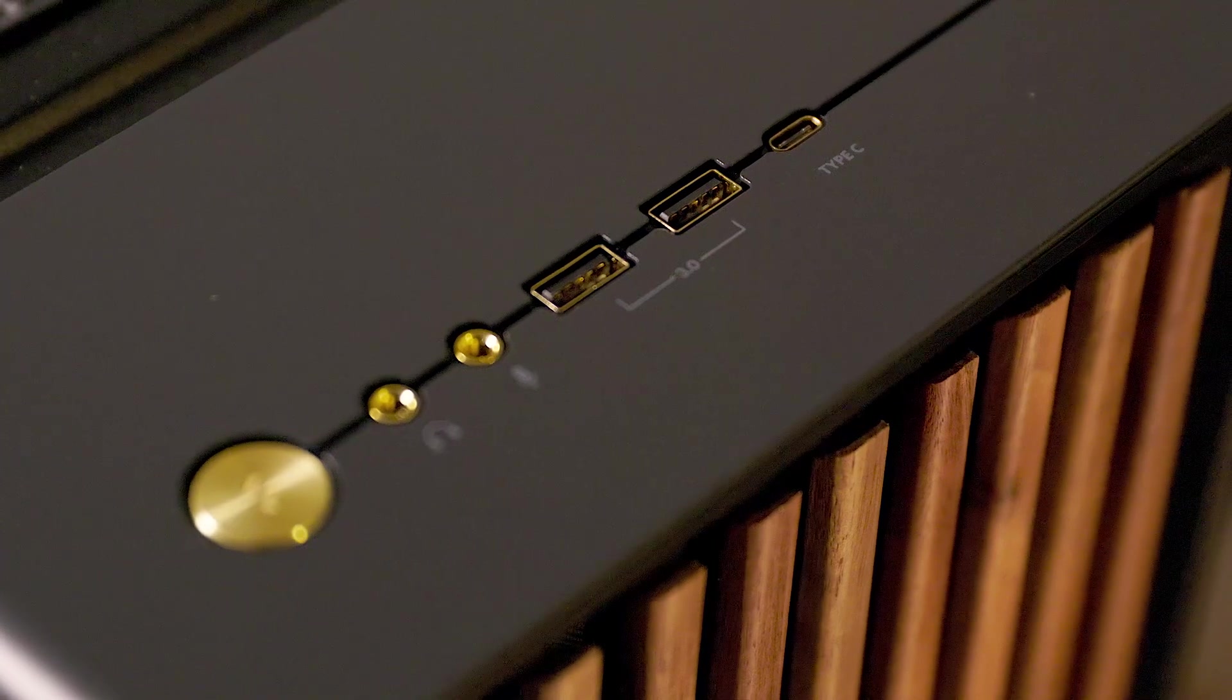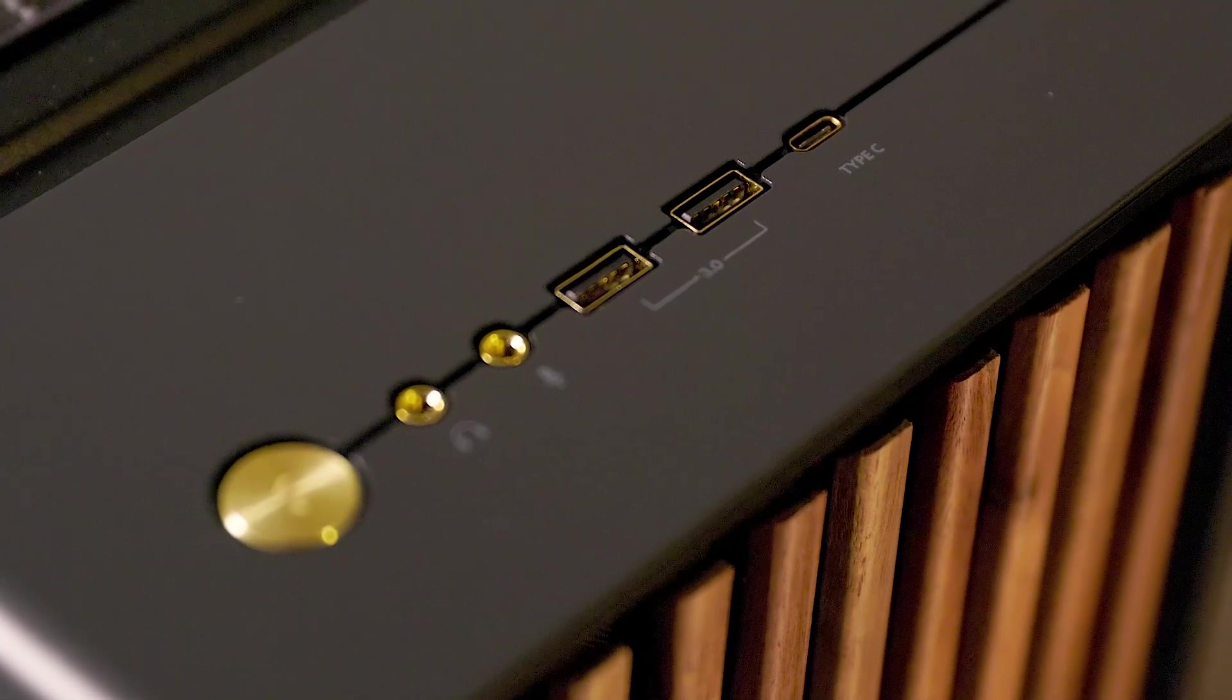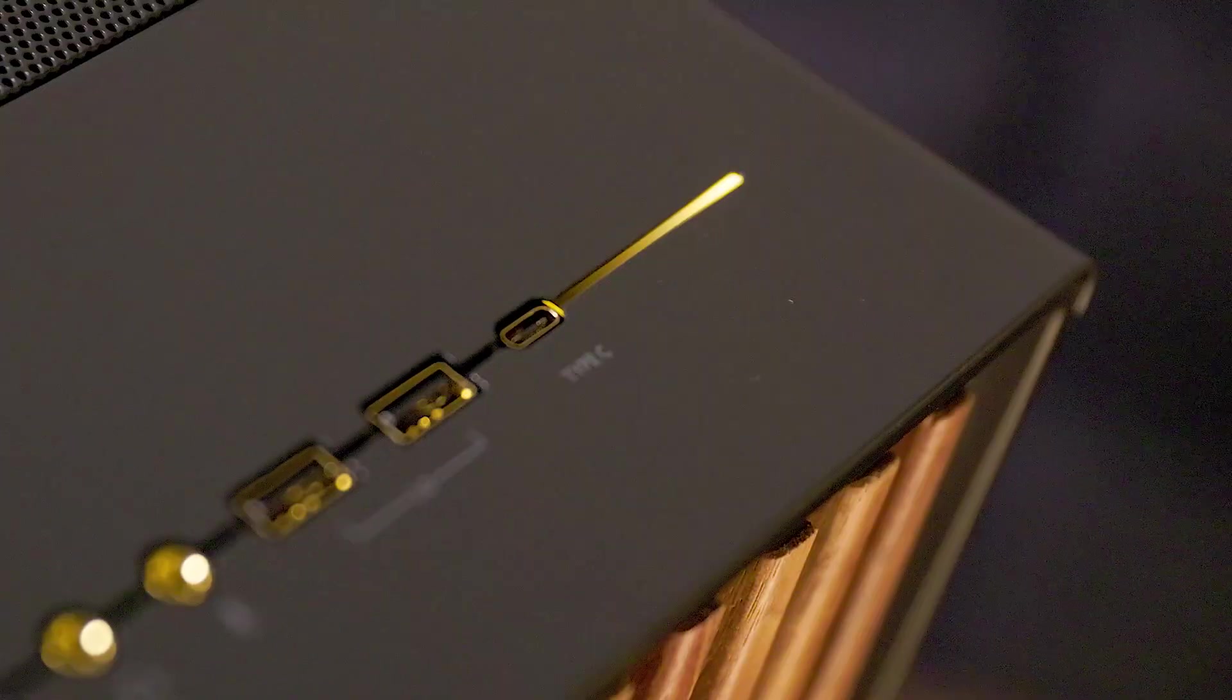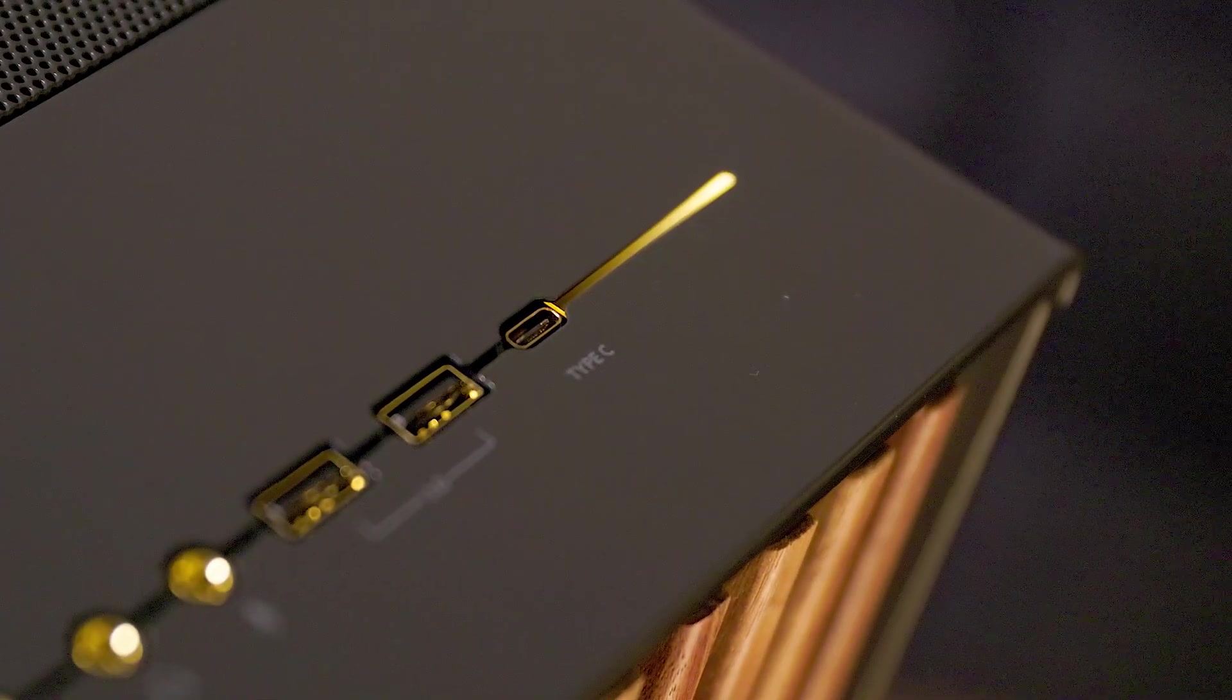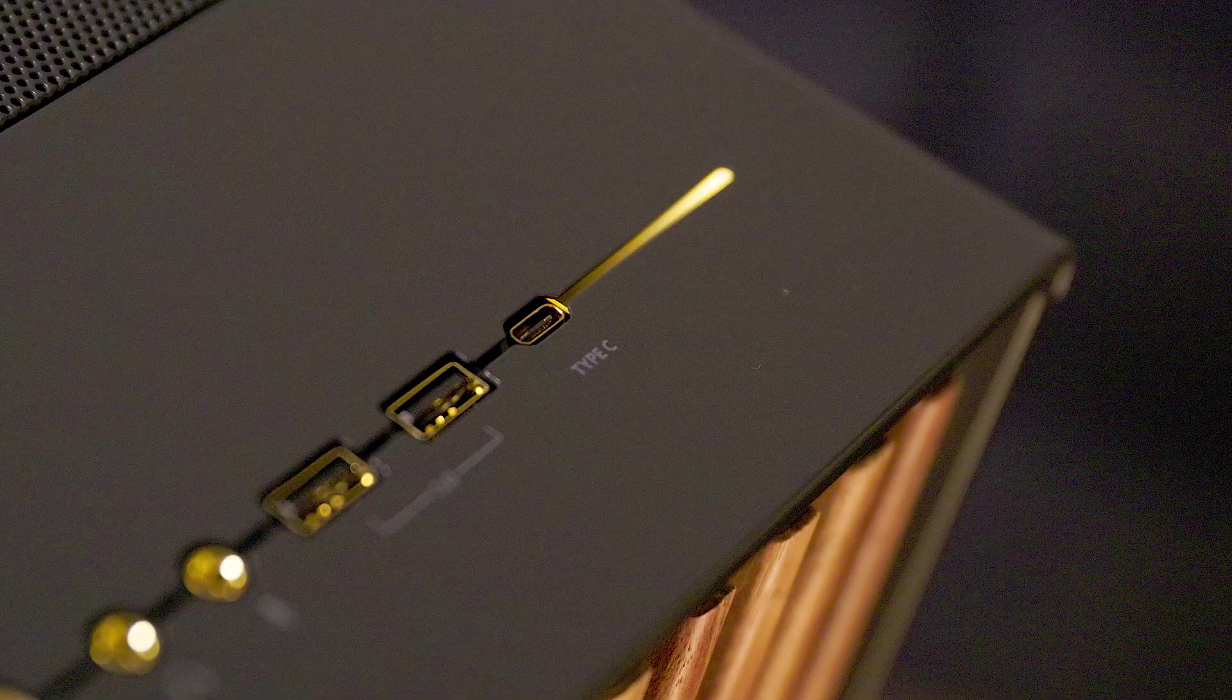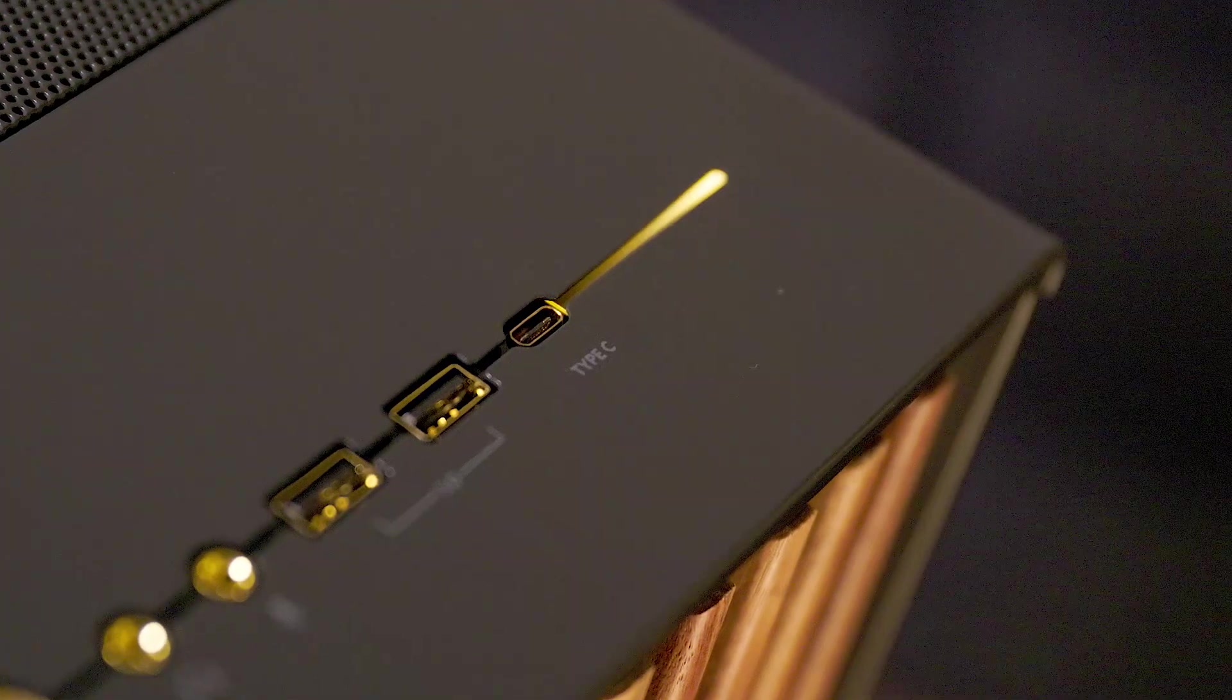Although I would have liked four USB ports on the front, the stylish golden LED strip makes up for it, I guess. Damn you RGB, you win again.